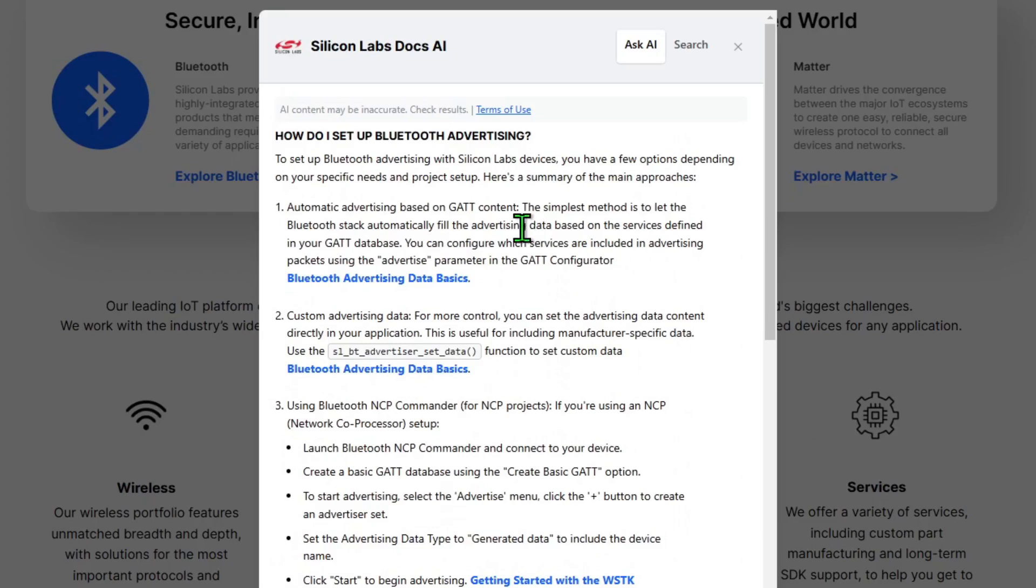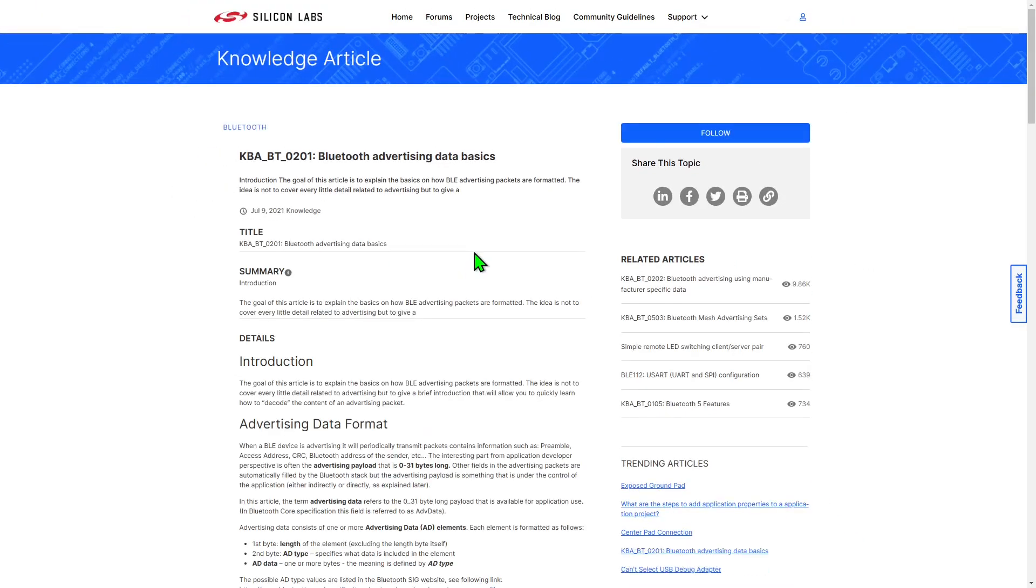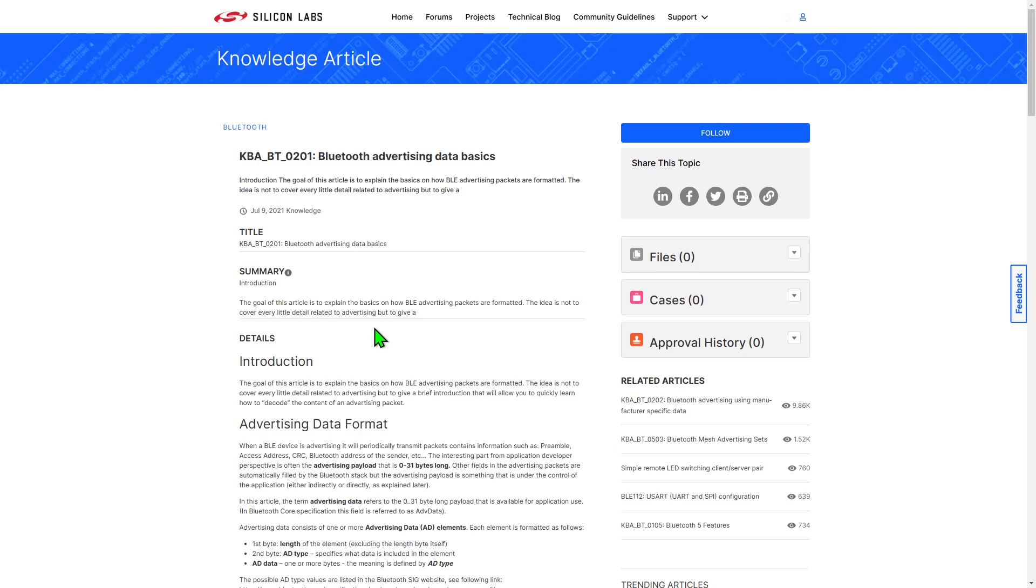It's saying there's a couple of options we might want to employ. The first one uses automatic advertisements. This is where the service IDs in the GATT database are added into the advertisement. Let's take a look at the recommended results. This has taken us to a knowledge-based article on our community site that walks through Bluetooth advertising data basics.